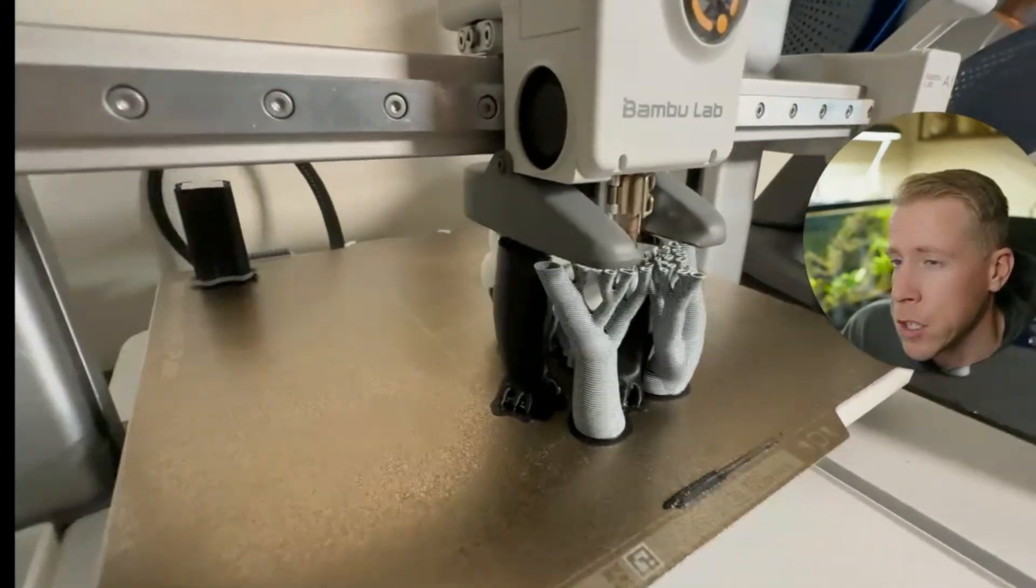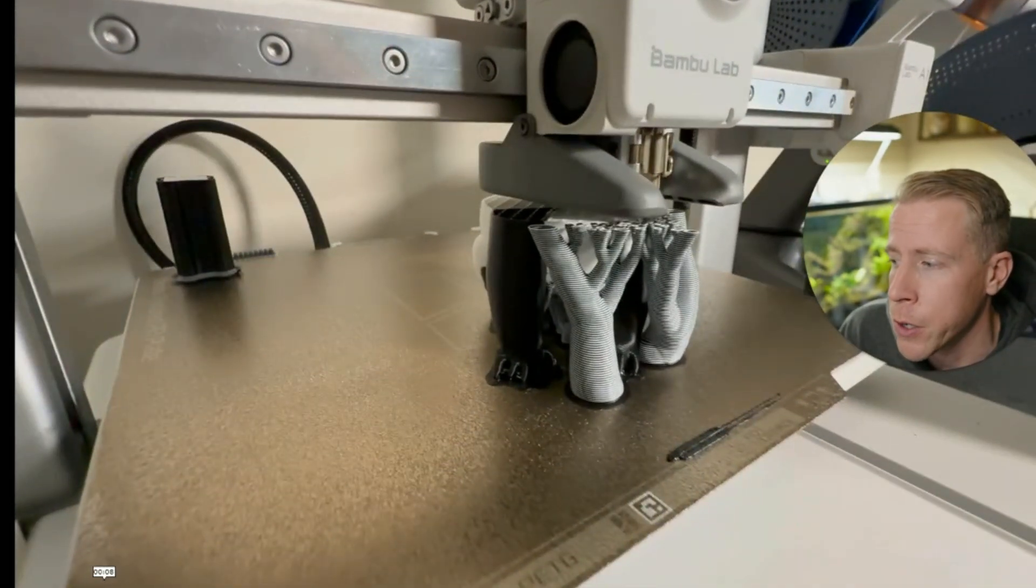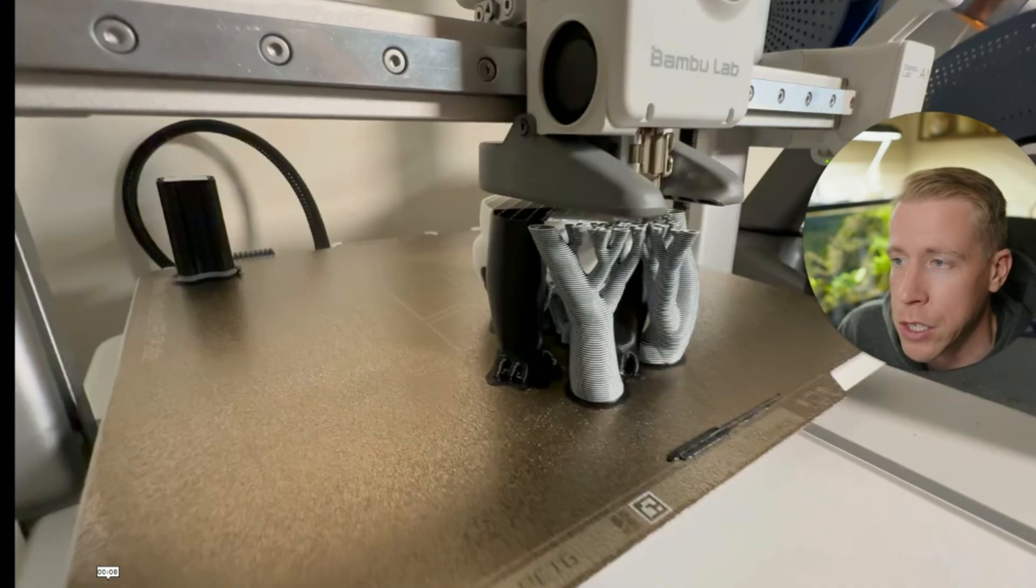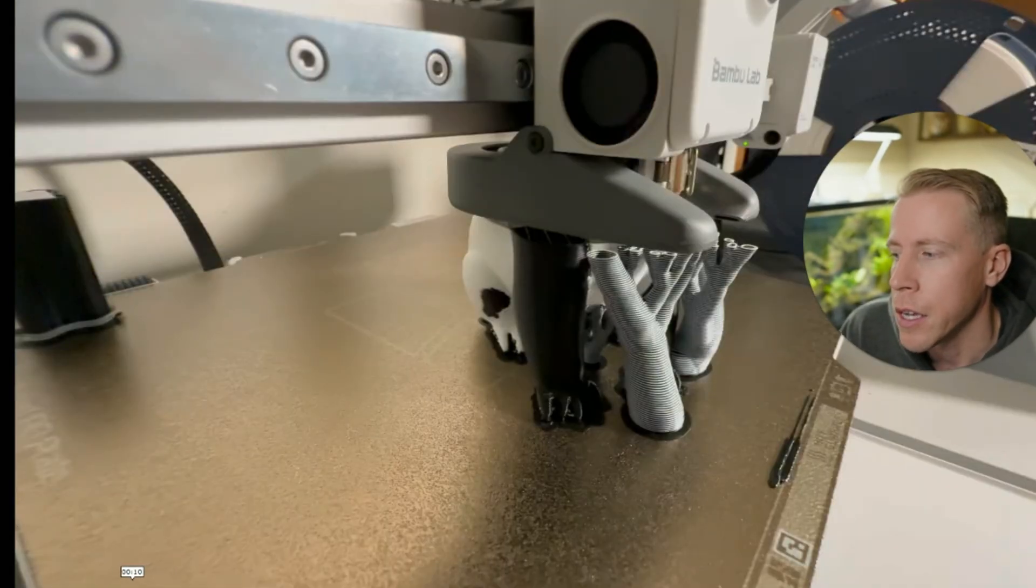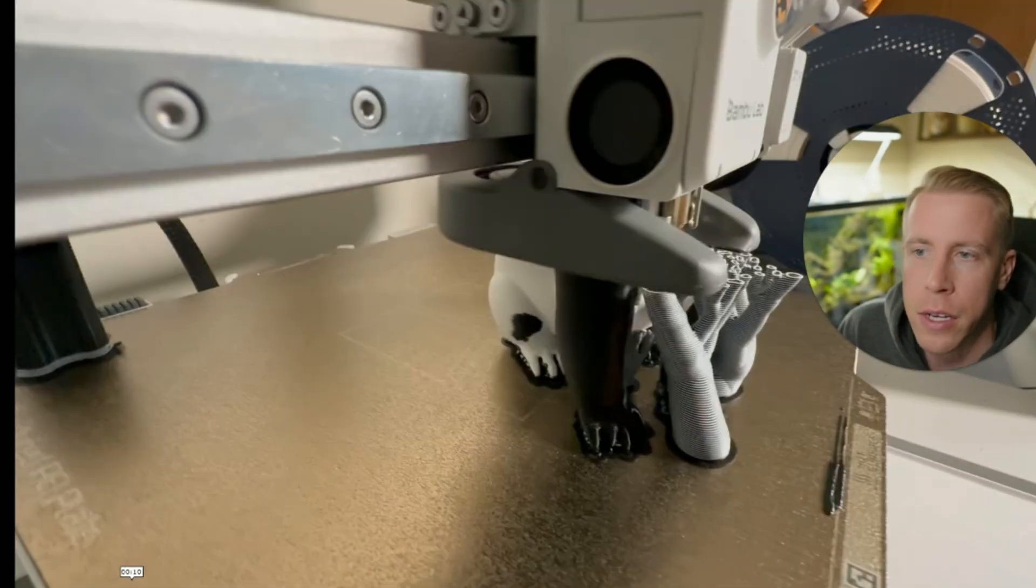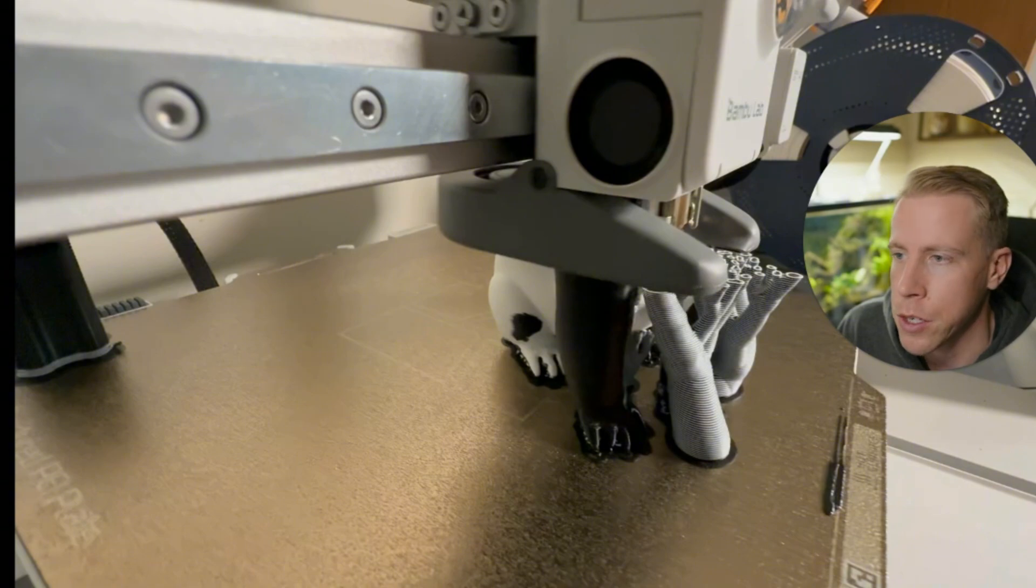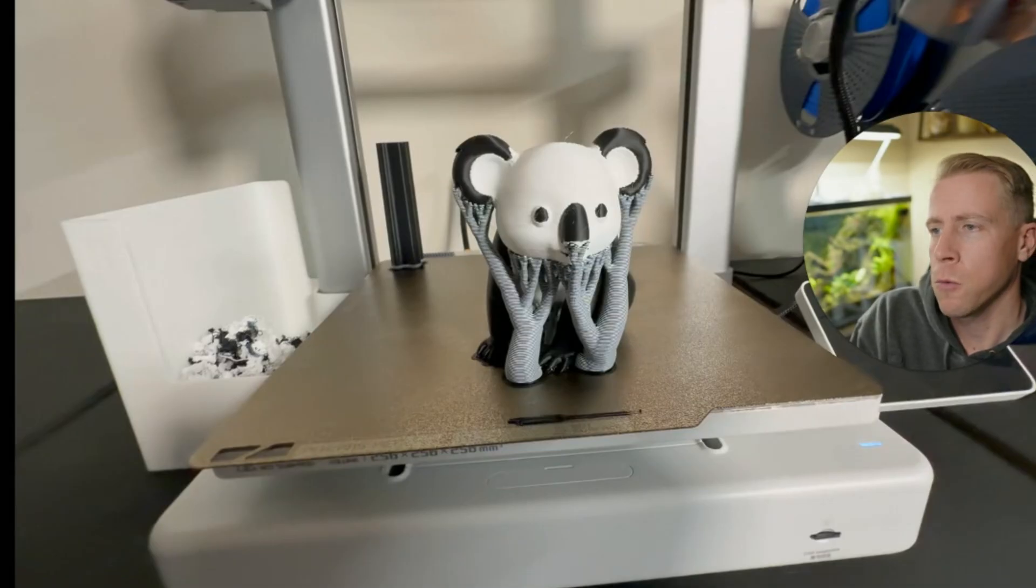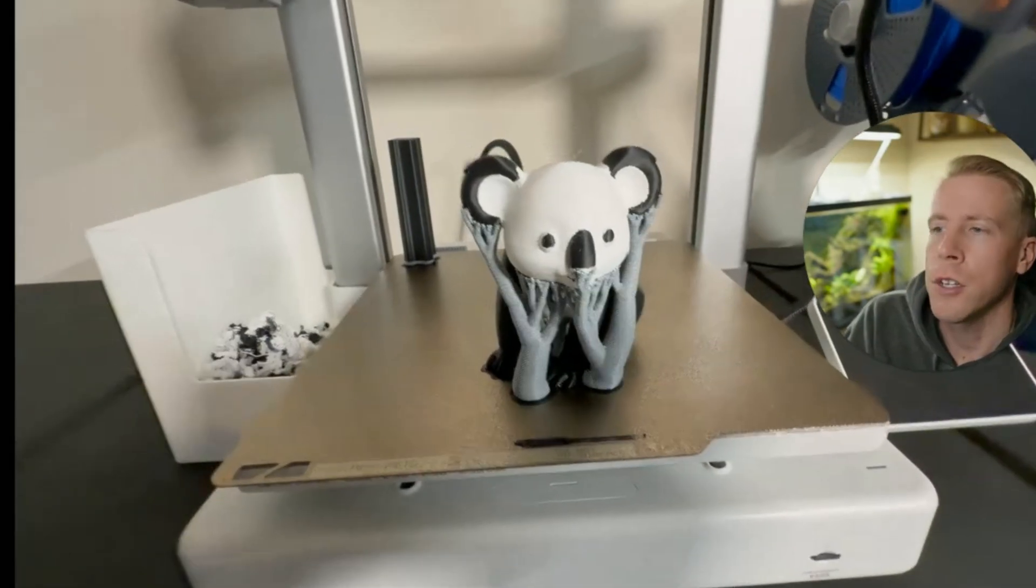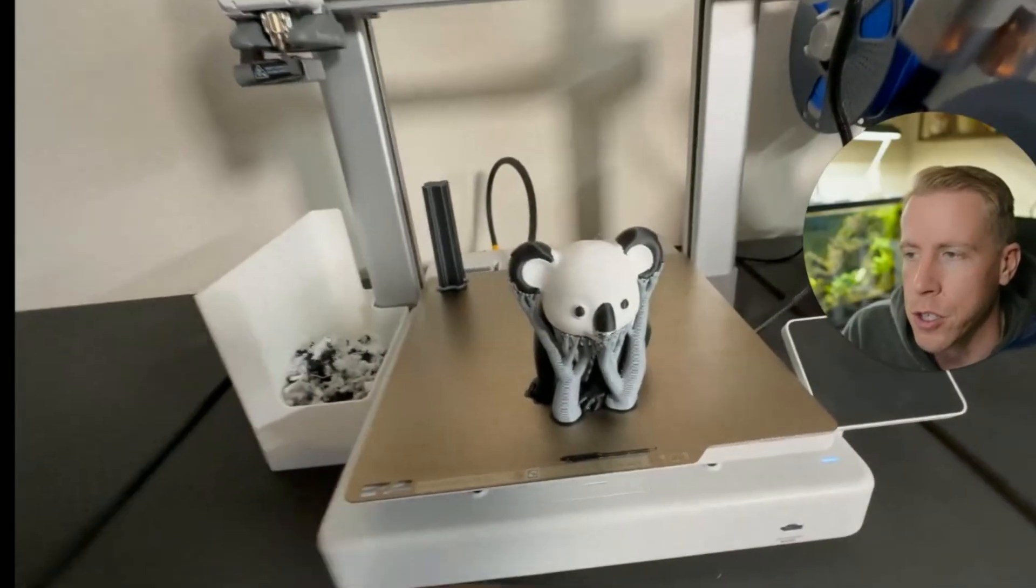This print took 15 hours. So if you're wondering like how much it's going to take if you're 3D printing in multi-color, it's obviously going to be a lot crazier than just doing single color and just painting it.